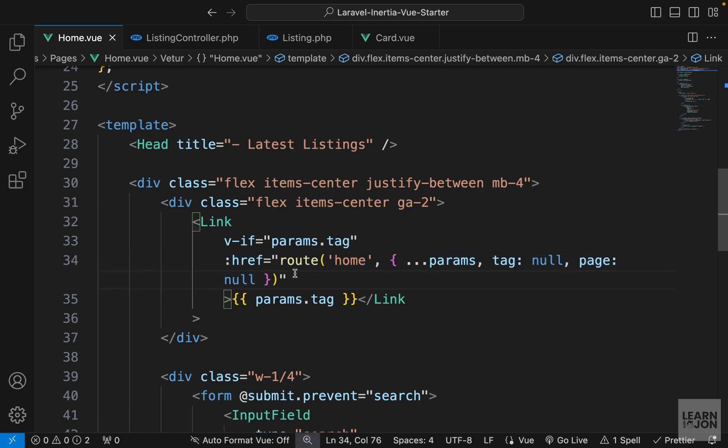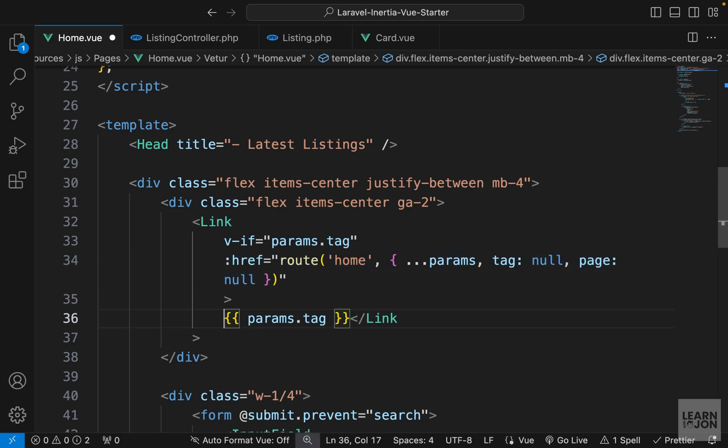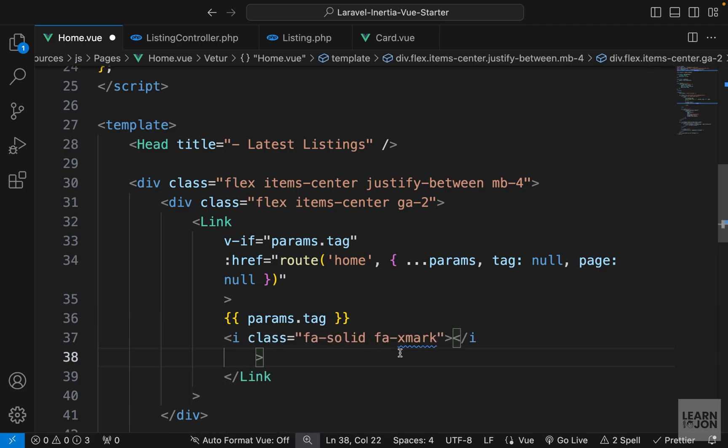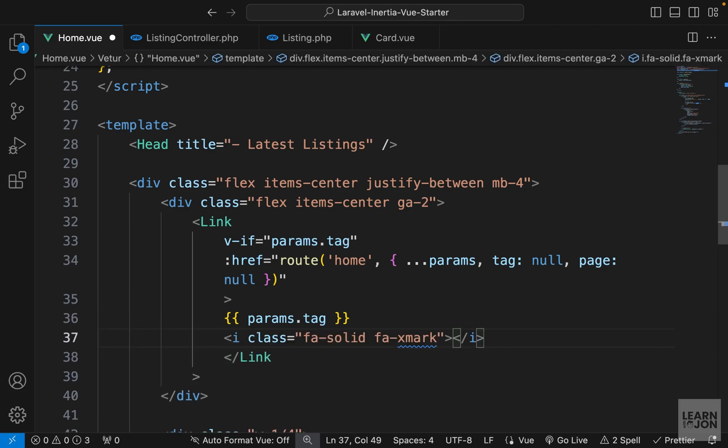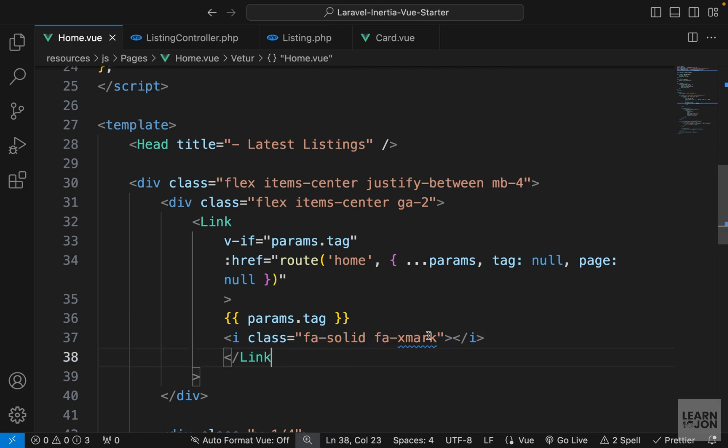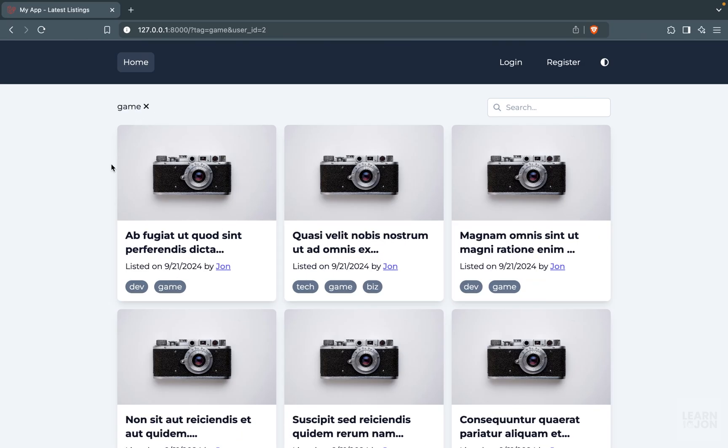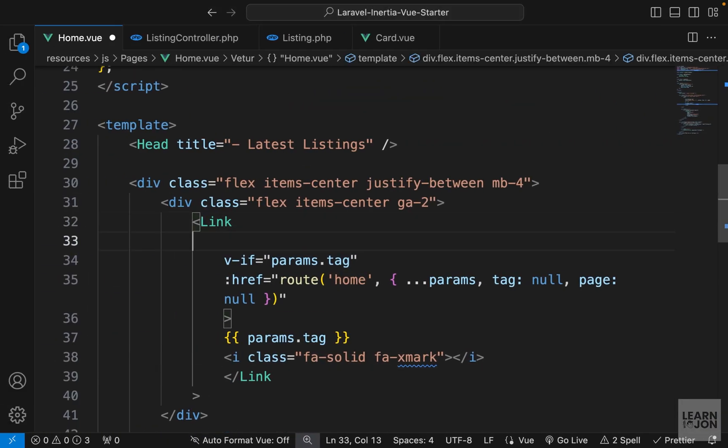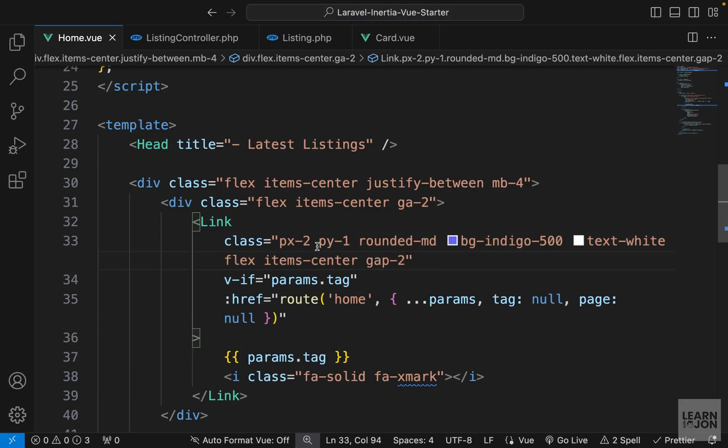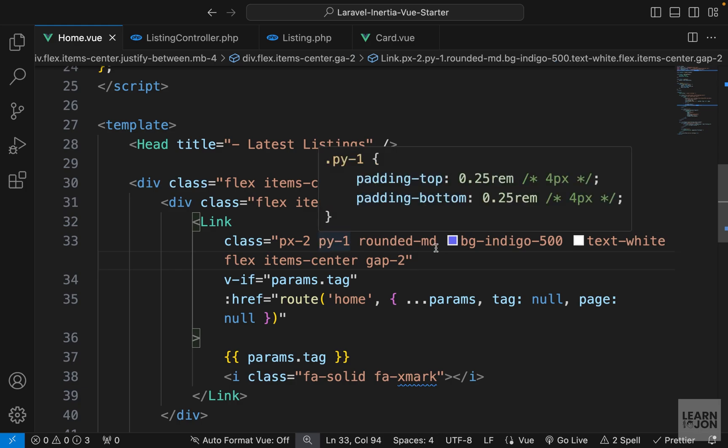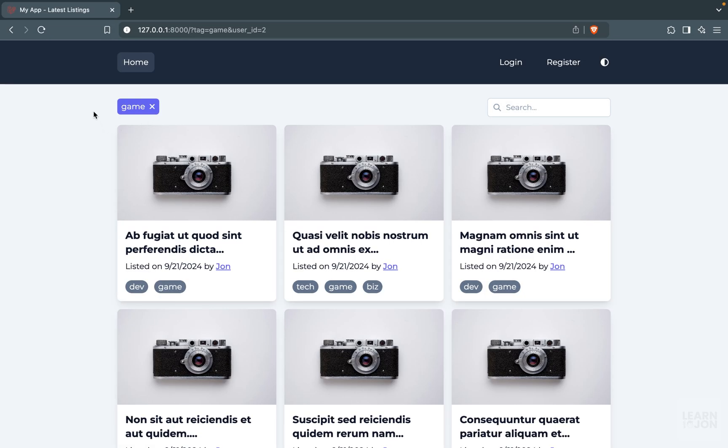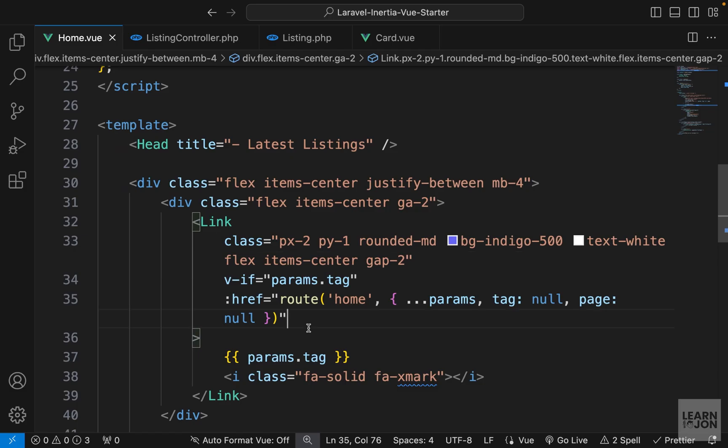Now let's style this a bit better. So first I'm going to put these on different lines, then I'm going to include an icon here. So this is again from Font Awesome and this is just an X mark. If I select a tag here, we have it. Now on the link itself, I want to add some classes, so we have some padding left and right and top and bottom, rounded corners, background, text-white, items-center with some gap. And here is our tag. So if I click on this, it's gone.